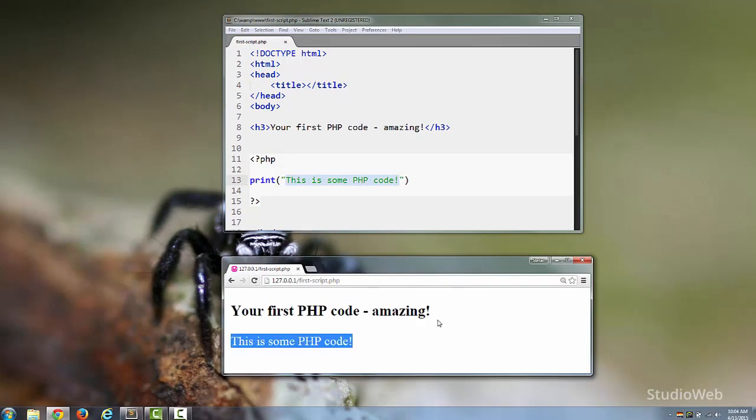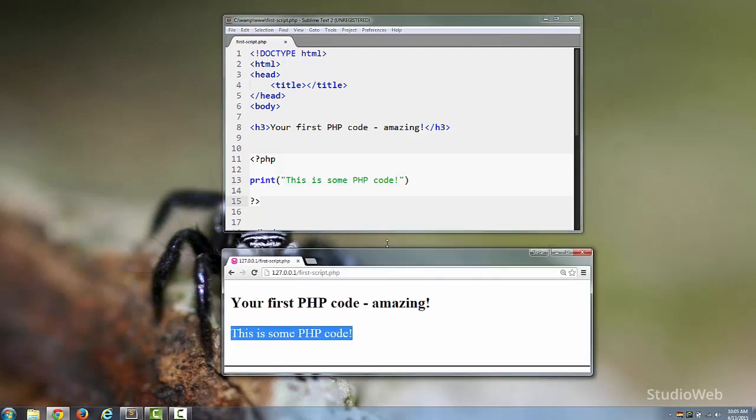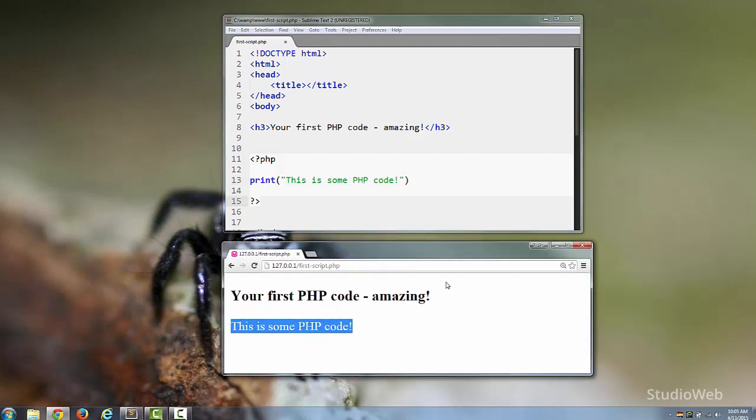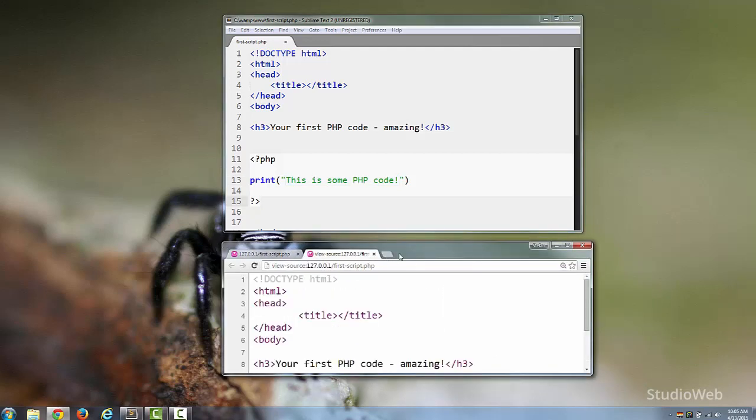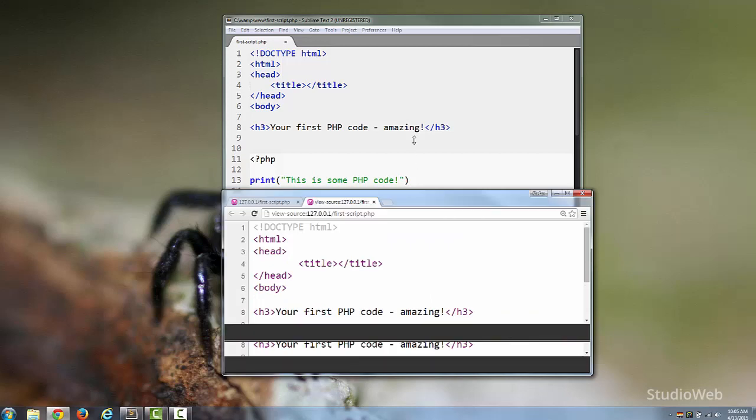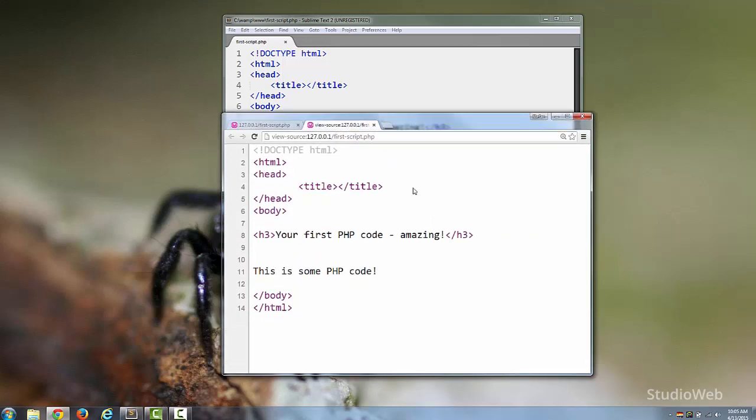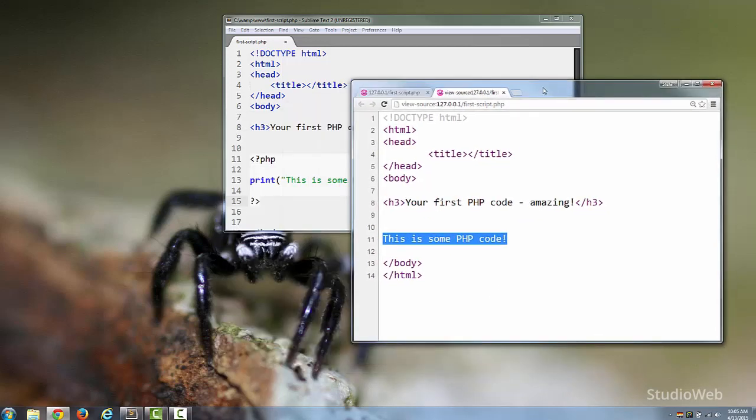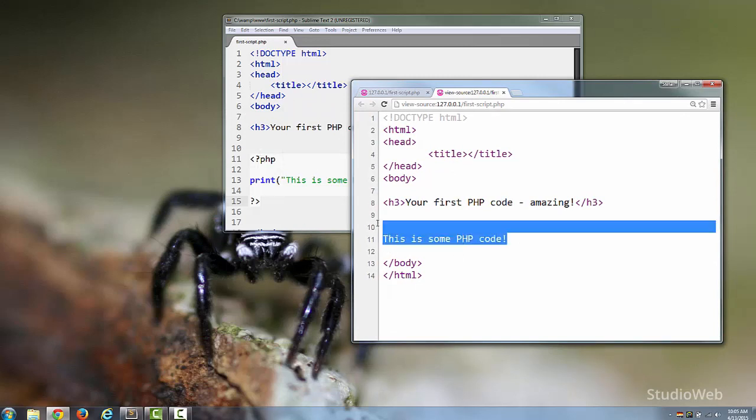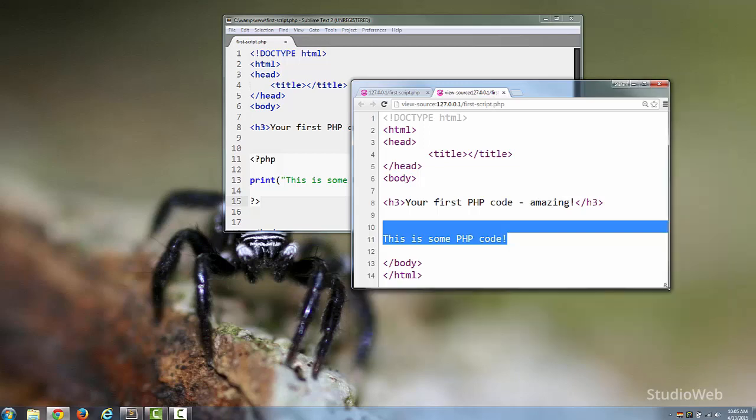Print some PHP code. Let's look at something really interesting. Let's look at the page source, and if you notice, here's the text. You notice in our source code the PHP code does not appear in the web page source code.